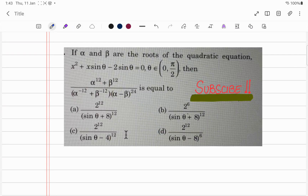Hi guys, let's solve this question. It says: if alpha and beta are the roots of the quadratic equation x squared plus x sine theta minus 2 sine theta equals 0, where theta belongs to 0 to pi over 2, then this expression equals one of the given options.